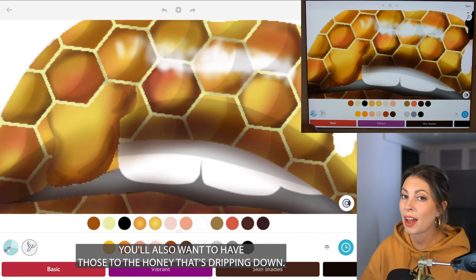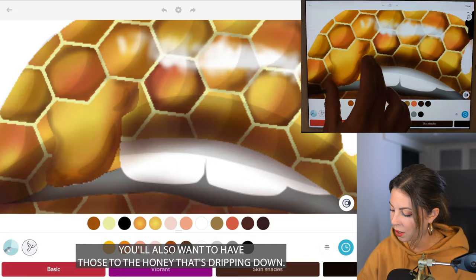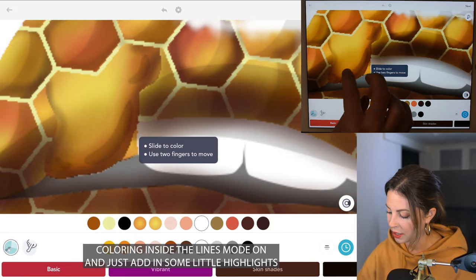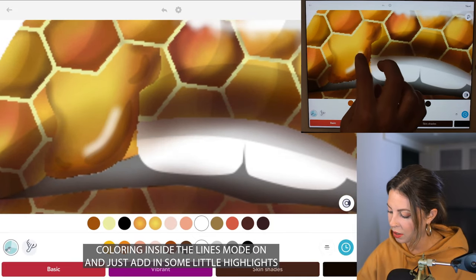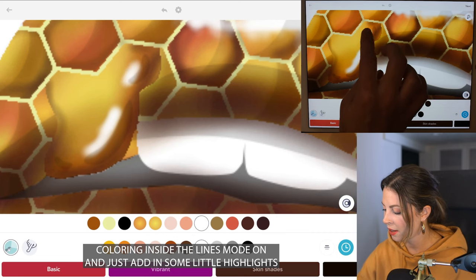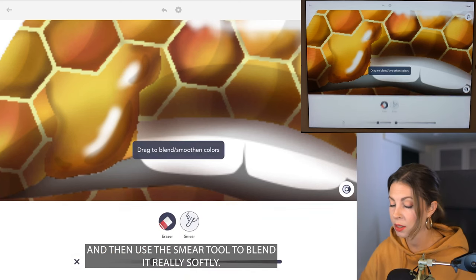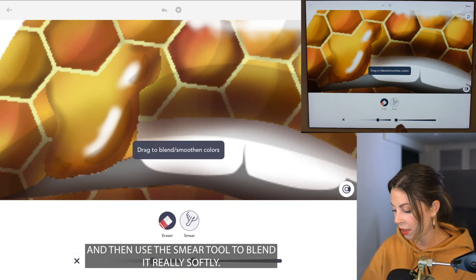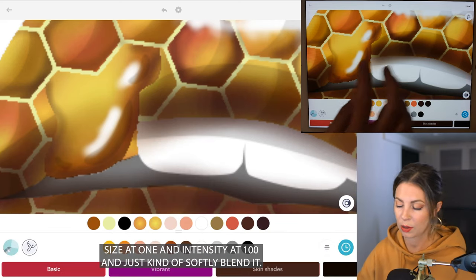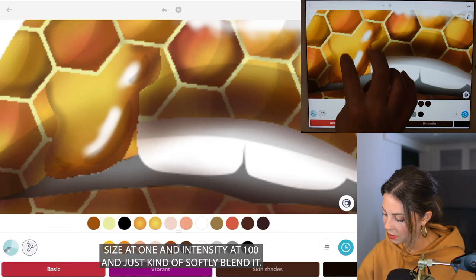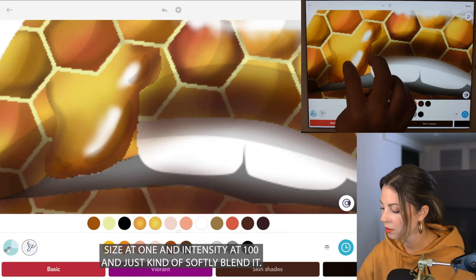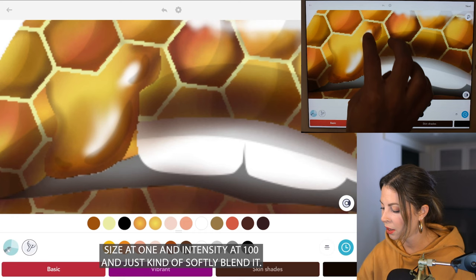You'll also want to add those highlights to the honey that's dripping down. Set coloring inside the lines mode on and add in some little highlights, then use the smear tool to blend it really softly — size at 1, no-pass intensity at 100, and just softly blend it.